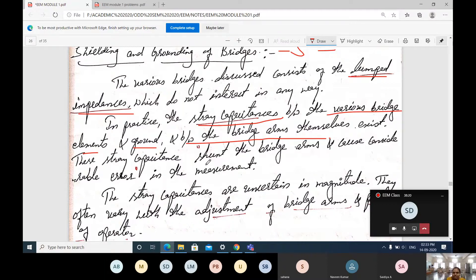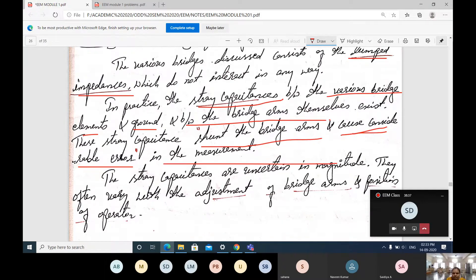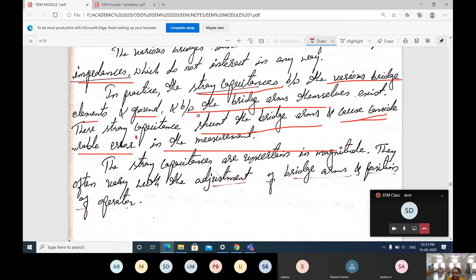These stray capacitances shunt the bridge arms and cause considerable error. The stray capacitances give a considerable error in the bridge. The stray capacitances are uncertain in magnitude — the value you are getting is not constant. It is like noise for your circuit.